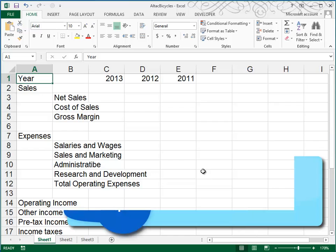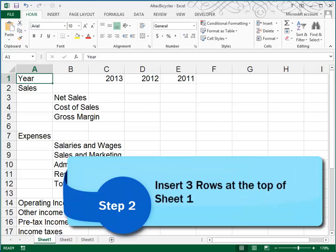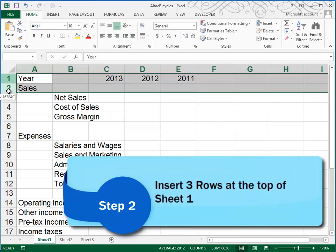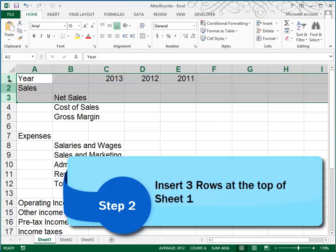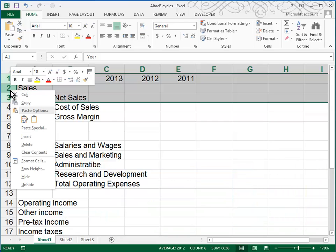In Step 2, they tell us to insert three rows at the top of our first sheet. So if you highlight three rows, and then you right-click and choose Insert,